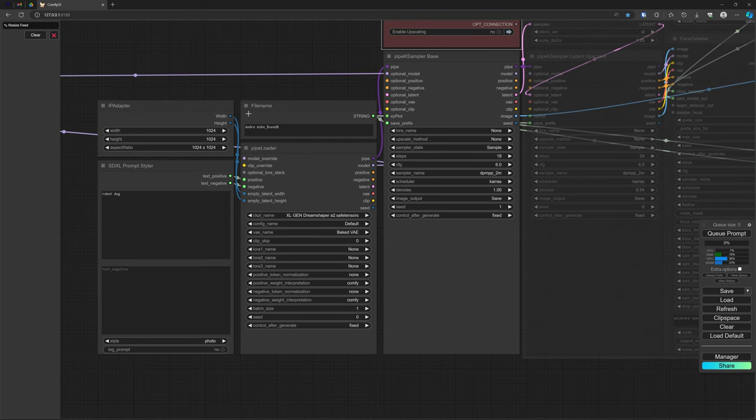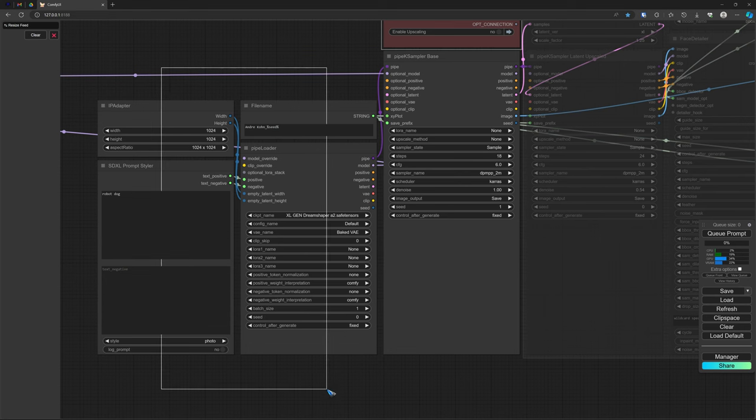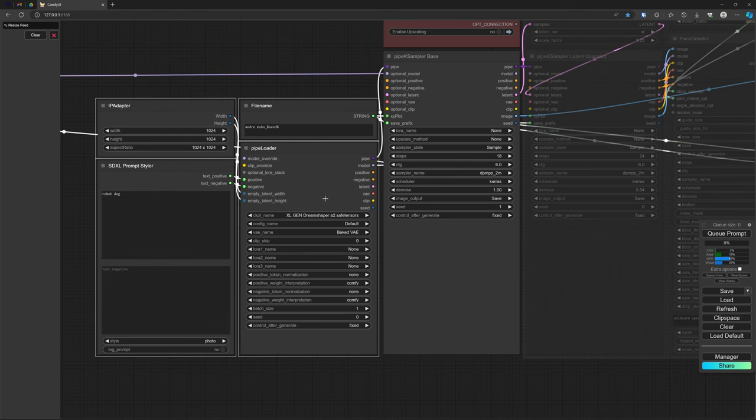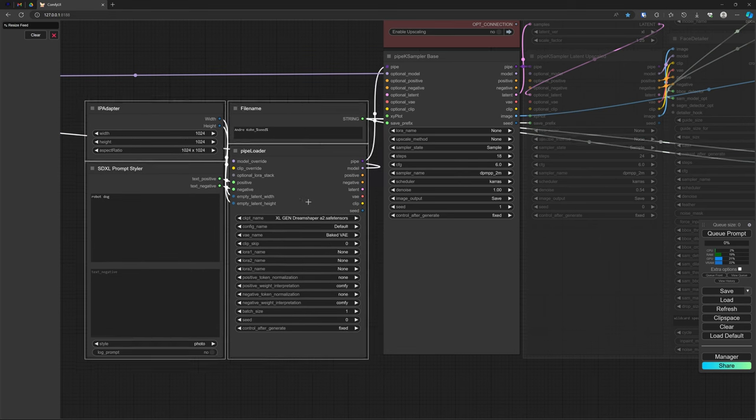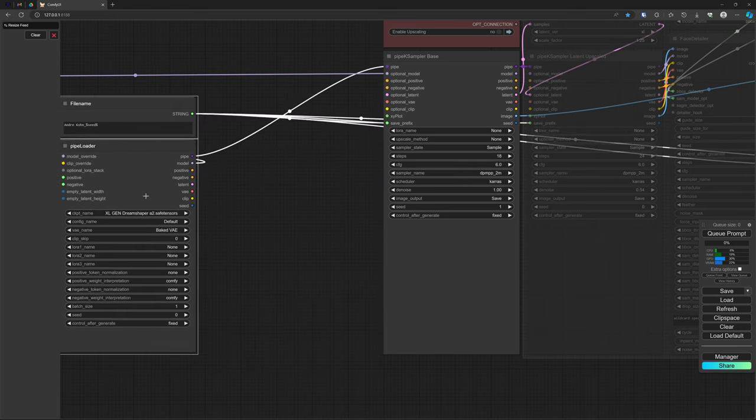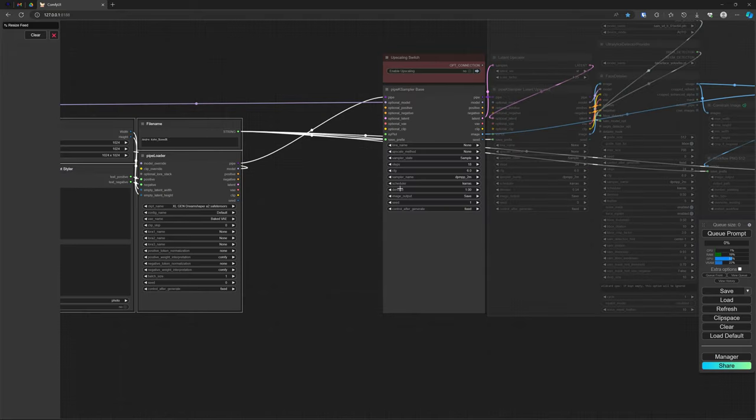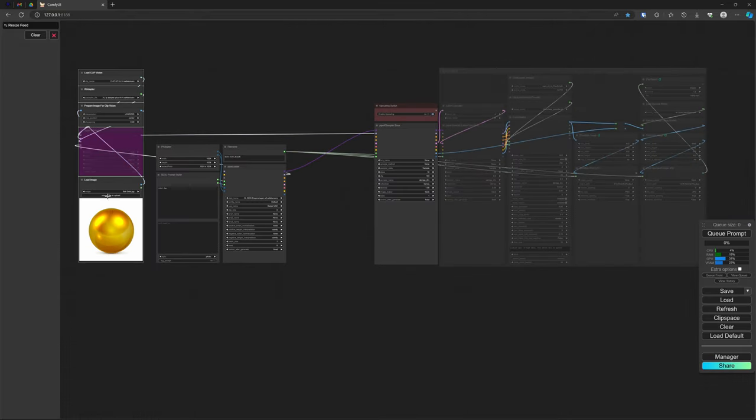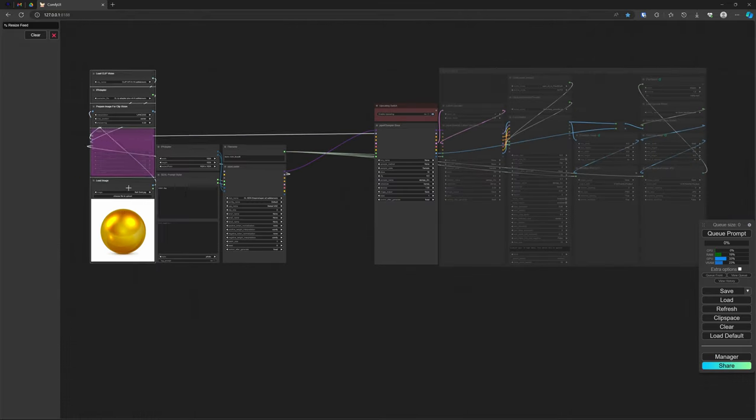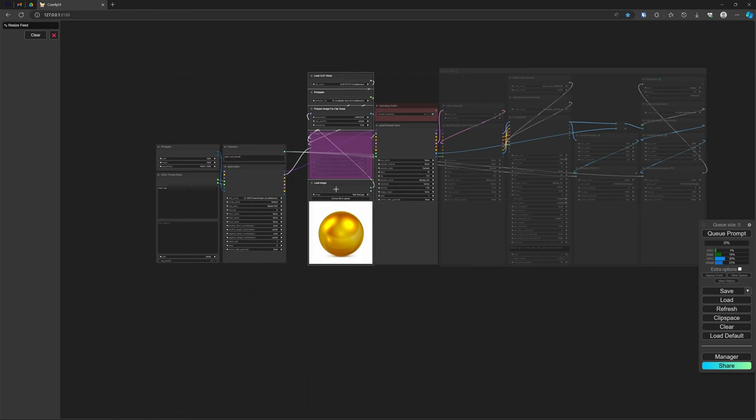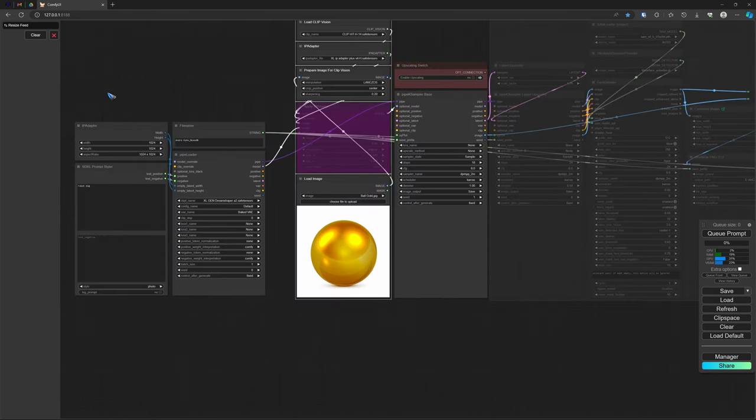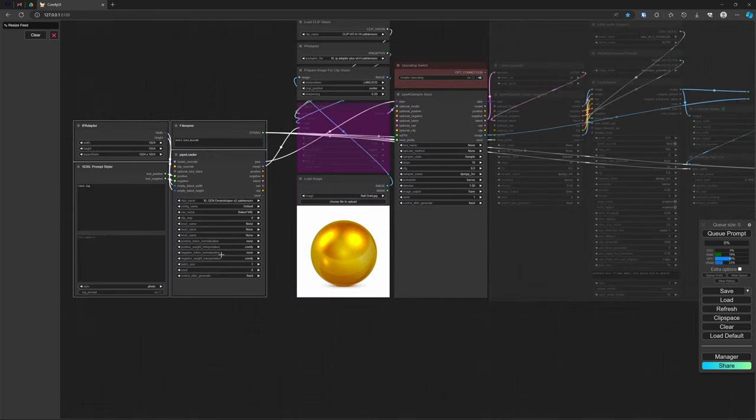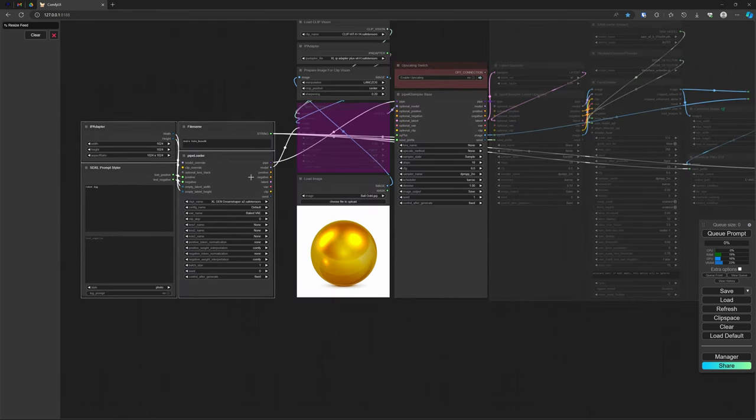So what we can simply do is move these away a little bit, and then insert, I already prepared that, insert the IPA adapter stack over here. And then everything is okay.